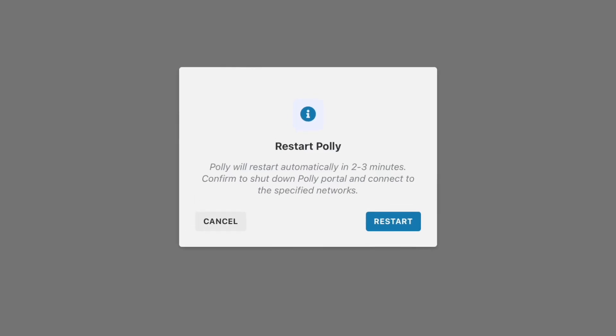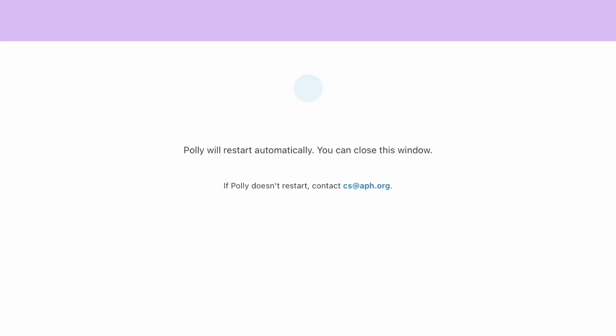You will be asked to confirm that you want to restart your Poly. Confirm it by pressing Restart in the dialog box that appears and then wait for the process to complete. It should take about two minutes.